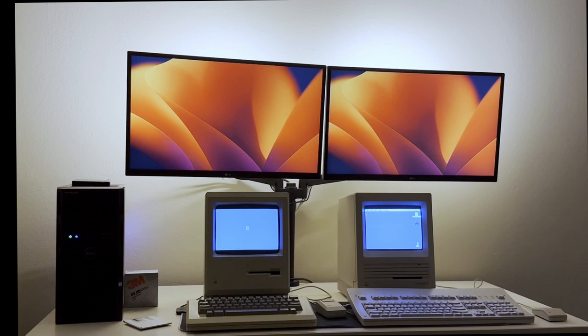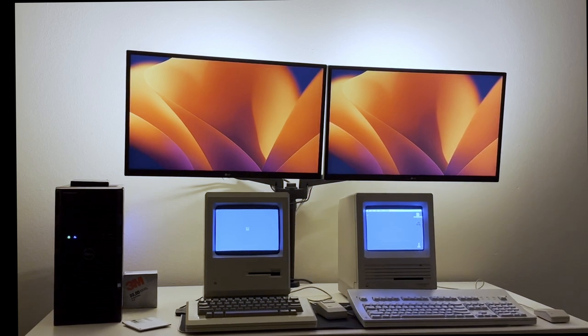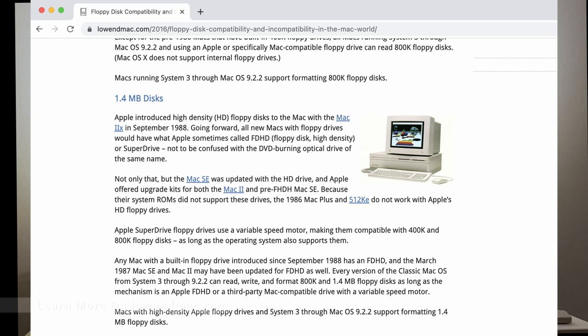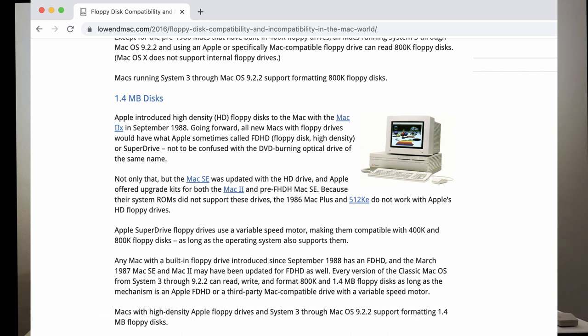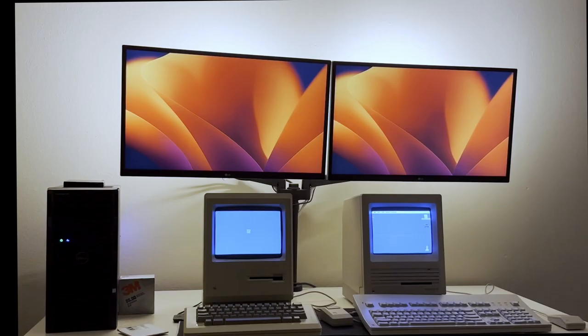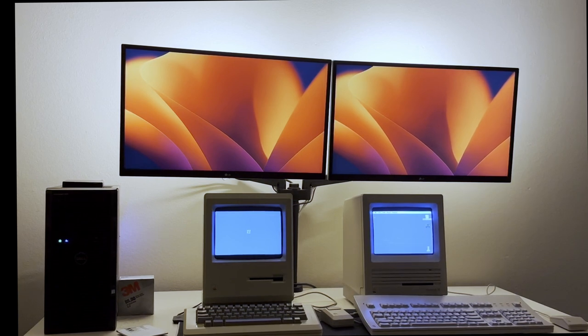First, you need to determine whether your compact Mac has a high-density floppy drive. That would be the Macintosh SE FDHD or later. Apple used several names for it, like FDHD or SuperDrive. These high-density drives are backward-compatible all the way to the 400K floppy disks that came with the 128K or even the Lisa.